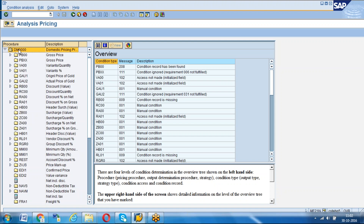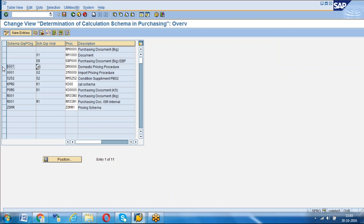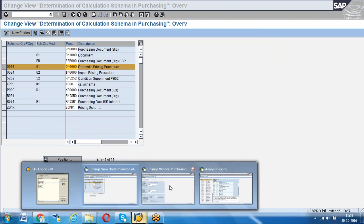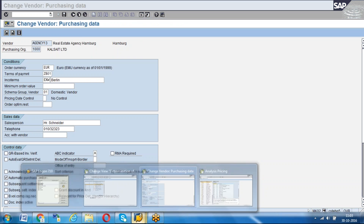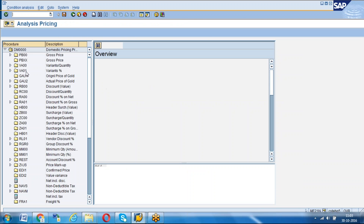If in an interview you are asked how pricing procedure DM four zeros comes automatically to the purchase order, you need to address: we create a schema group vendor for each pricing procedure - in this case for domestic I created 01. I create one schema group vendor for the domestic pricing procedure, and one schema group purchasing organization that I assign to purchasing organization 1000. Then in schema determination, we have an entry for the combination of schema group purchasing organization and schema group vendor, and for that combination we assign a pricing procedure in configuration.